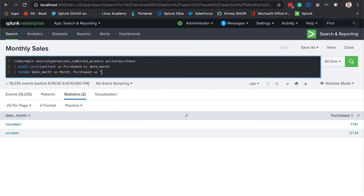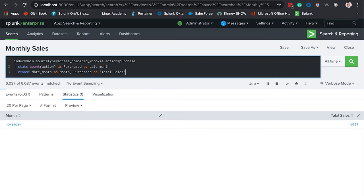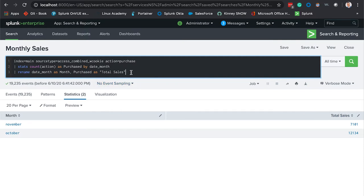And enter. There we have it, our field names now reflect what our VP was wanting: month and total sales. This is great again, but your VP would like to make one more minor modification and he would like to see the months in ascending order.